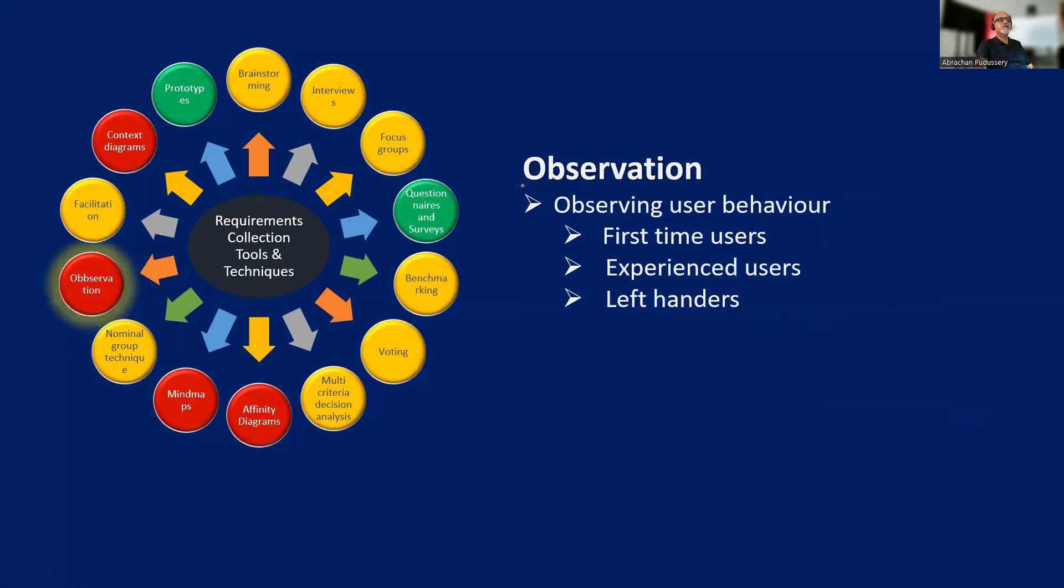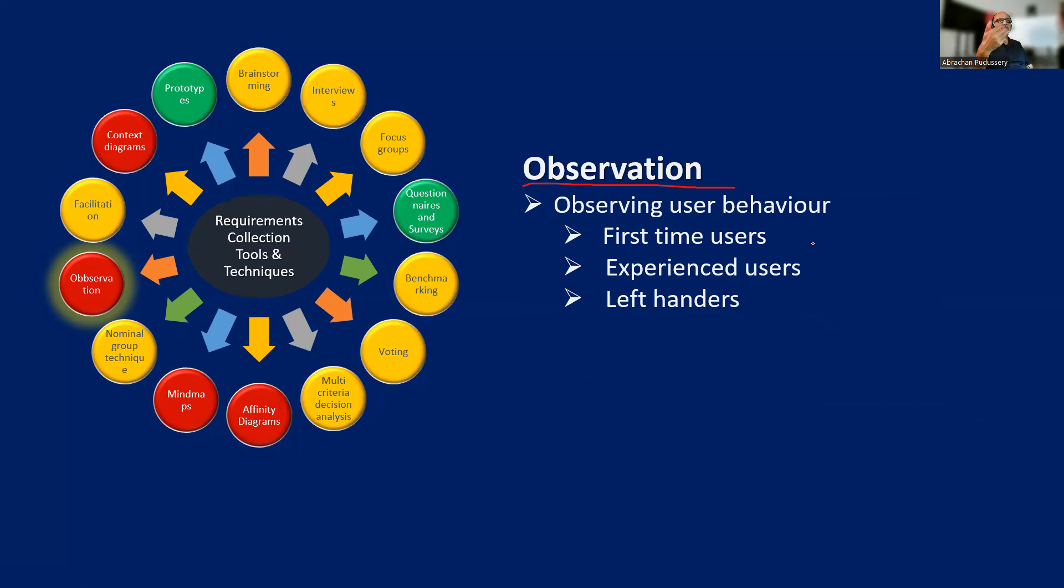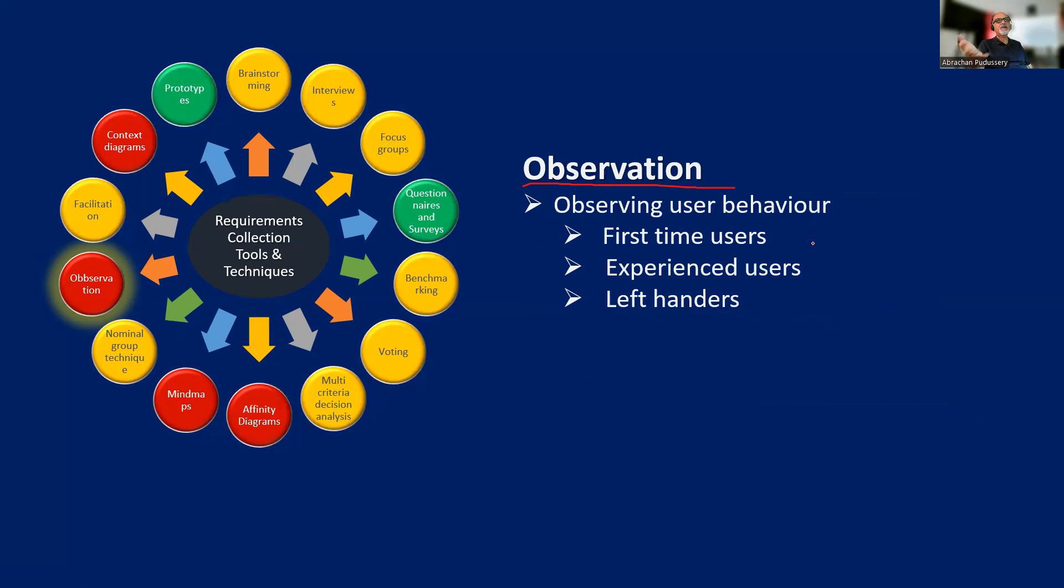Then observation - observing user behavior. For example, after creating a prototype, we can observe how a first time user is using it or how an experienced user is using it, how left-handers are using it, how right-handers are using it, how elderly people are using it, how youngsters are using it. So based on this observation, we can fine-tune the requirements.